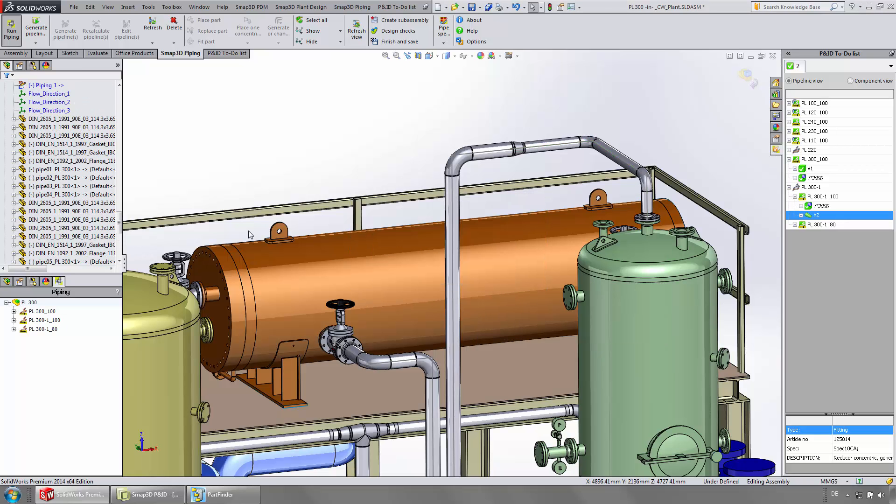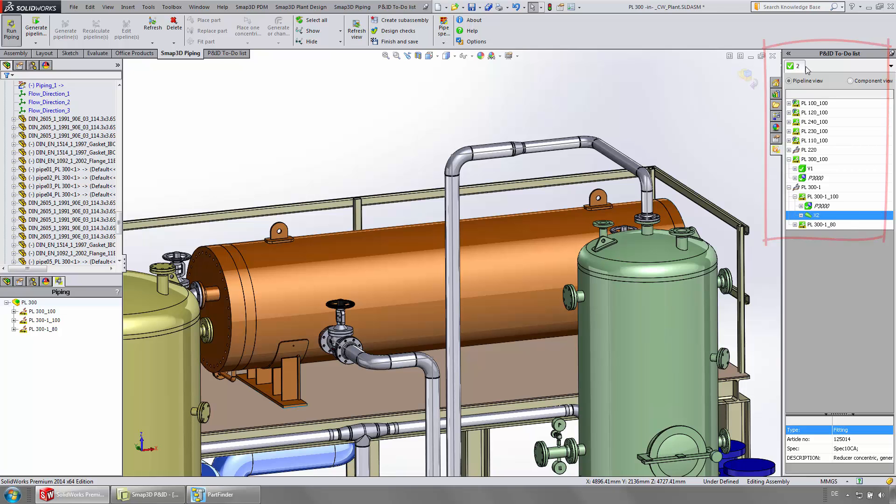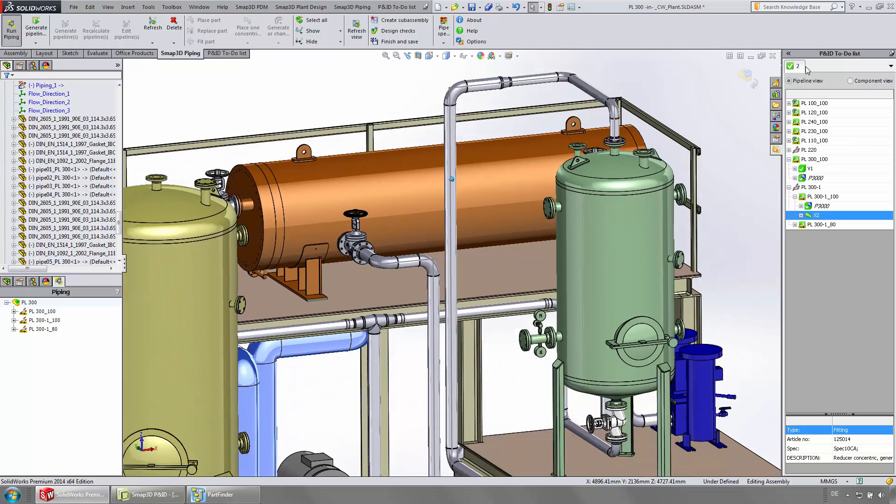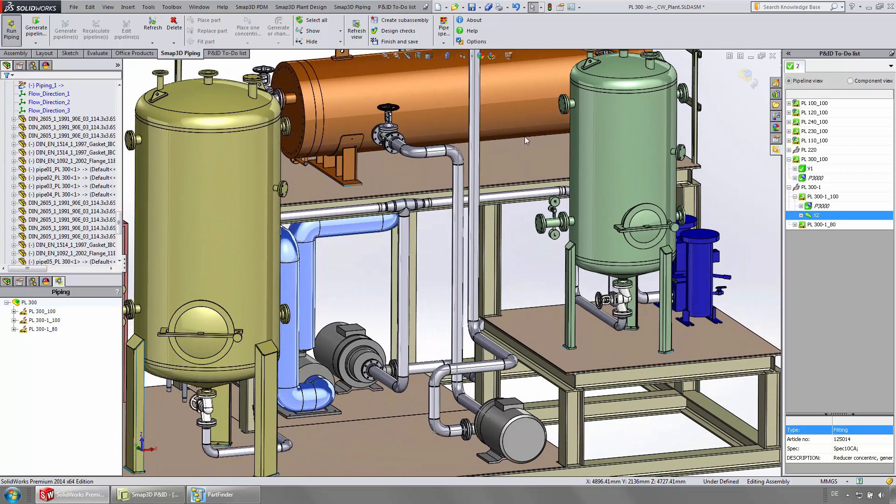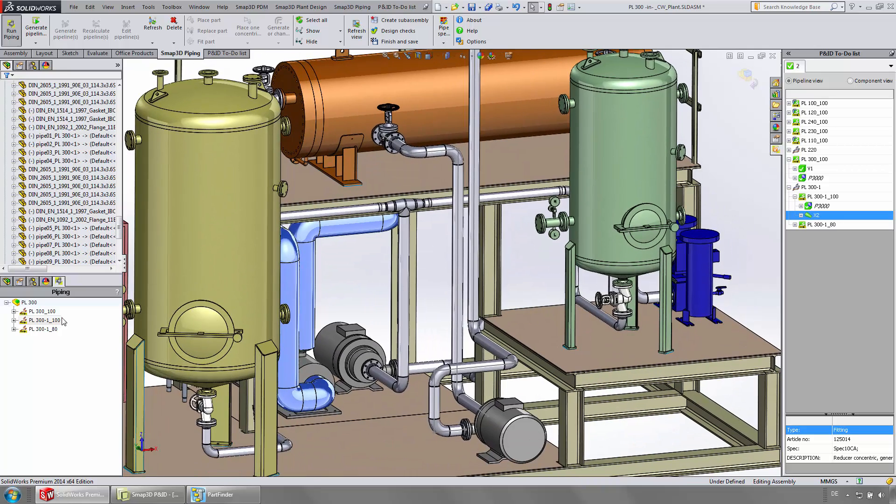After finishing this operation, all symbols appear green in the to-do list. For the user, this means that all information from P&ID is now implemented in 3D.